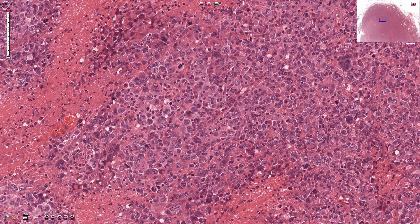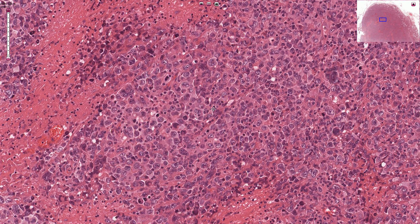These large cells would be positive for immunohistochemical B cell markers like CD20, CD19, and other B cell markers such as immunoblasts. Centroblasts are large non-cleaved cells with multiple nucleoli that are localized close to the nuclear membrane.